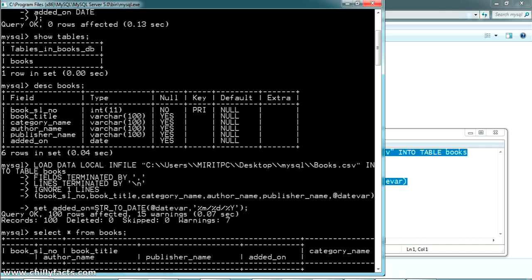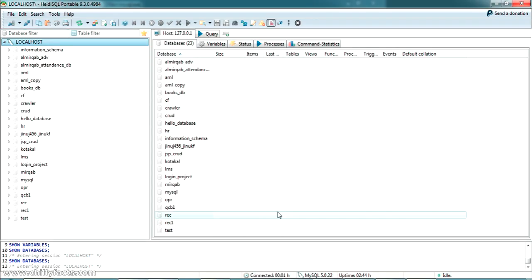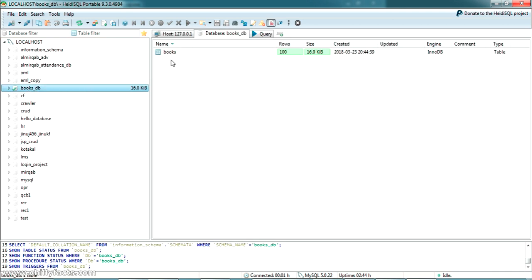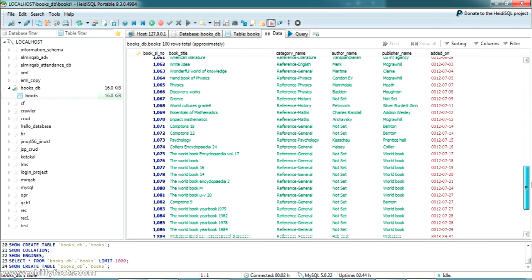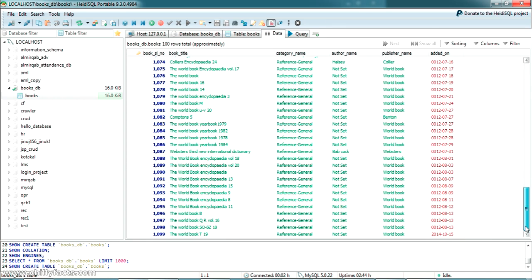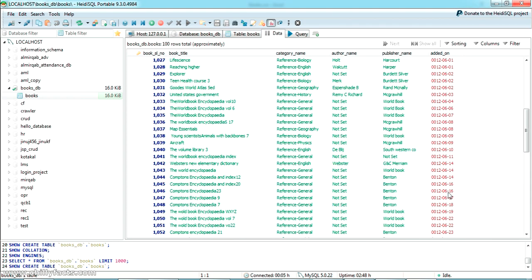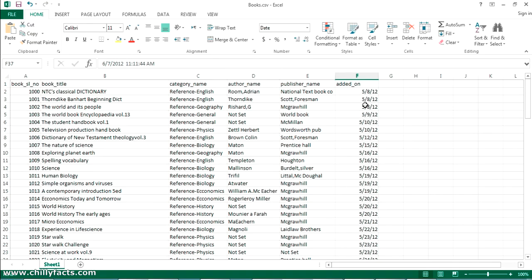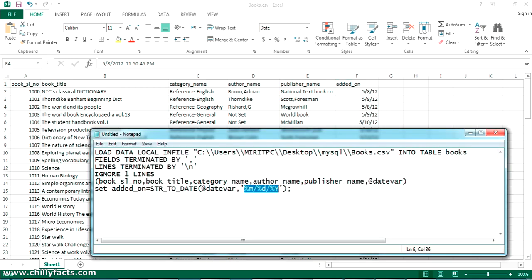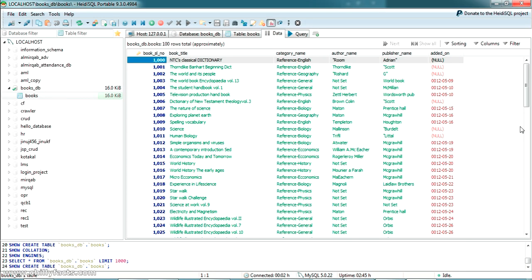I also have a MySQL client called HeidiSQL installed on my PC — I have another video on how to download and configure HeidiSQL. Here you can see all my databases, including books_db. Opening the books table, I can see all the data. However, there is a change in the date format due to a mistake in the format string — there was a time component as well. You can update the format and re-upload to fix it.